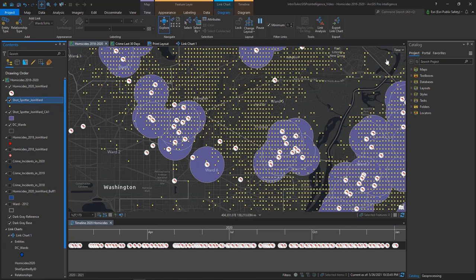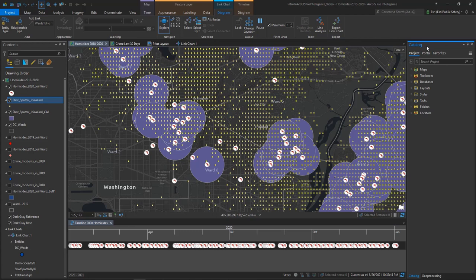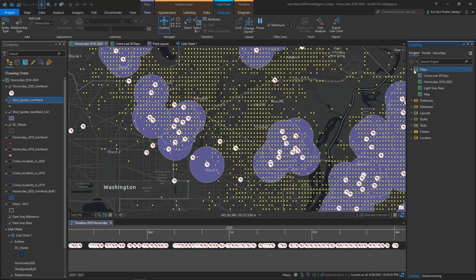Moving to the right-hand side of the interface, I see another pane called the Catalog pane. This pane is important for organizing the content of my ProIntel project, and for searching and accessing data that I want to work with. If I expand the Maps folder, I will see all the maps that are part of this ProIntel project.